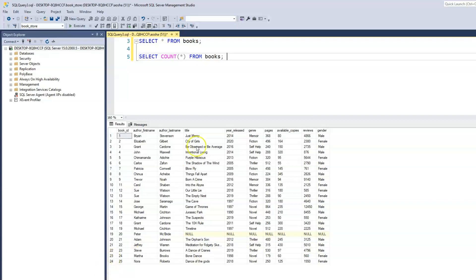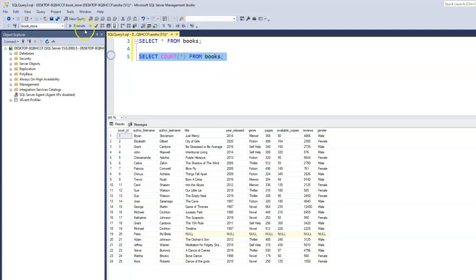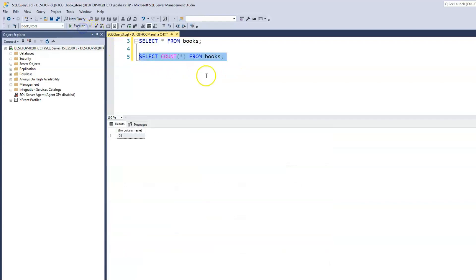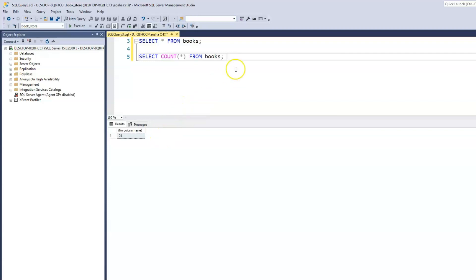What this is saying is: give me a count of all the records from our books table — SELECT COUNT(*) FROM books. When we run this, it tells us we have 24 records, which is accurate.